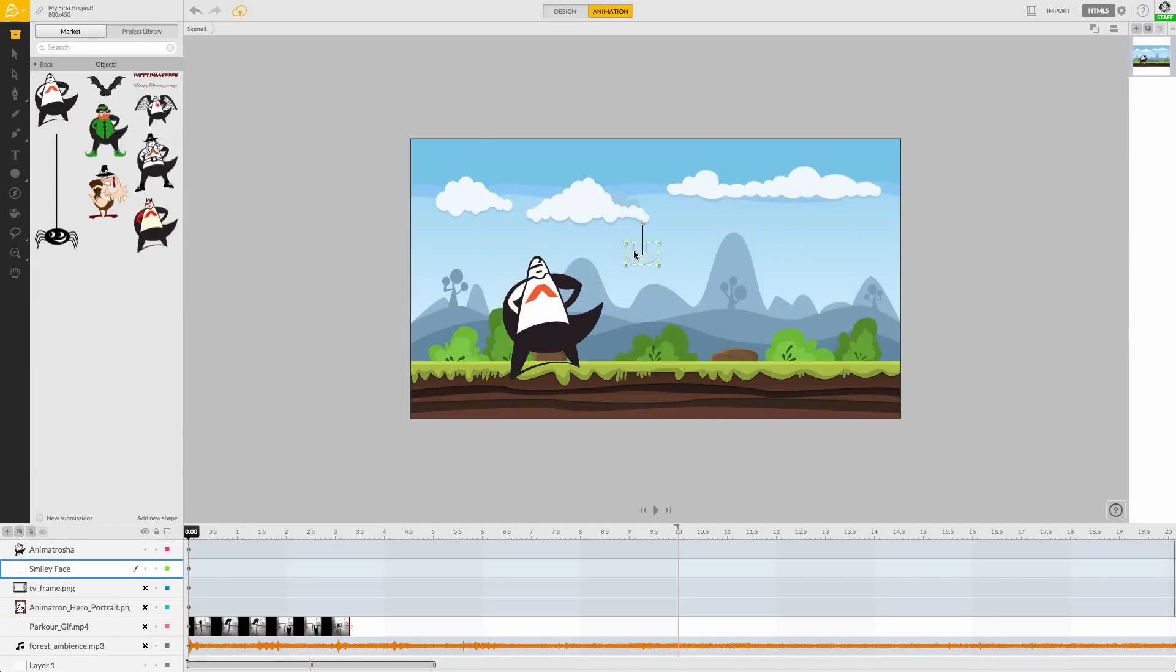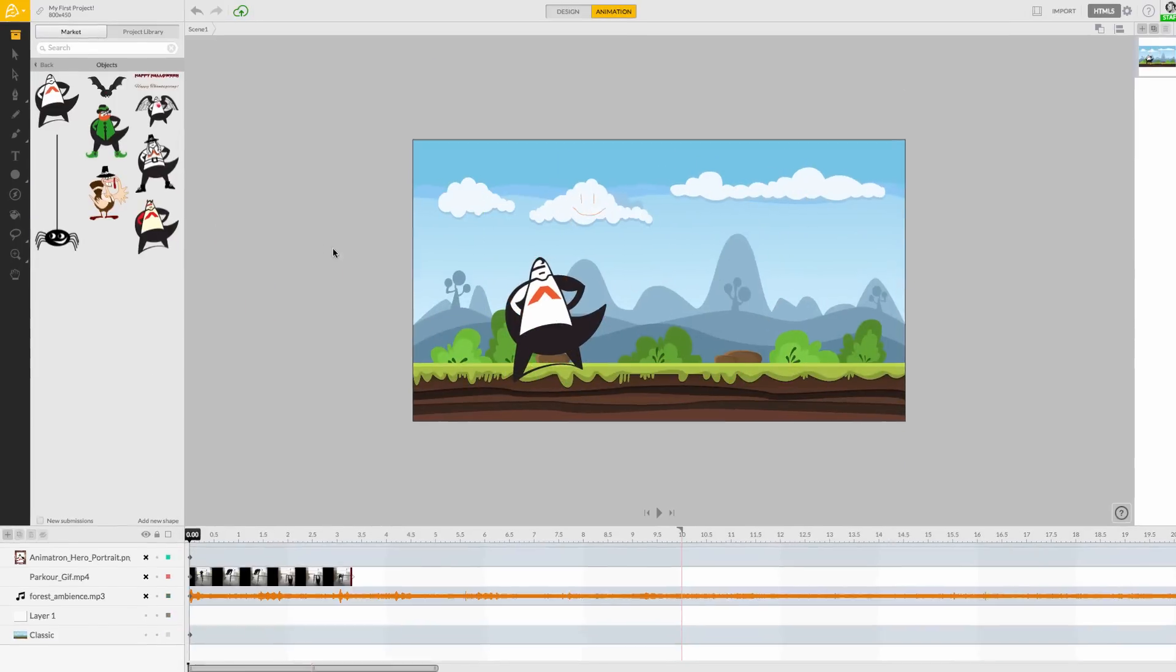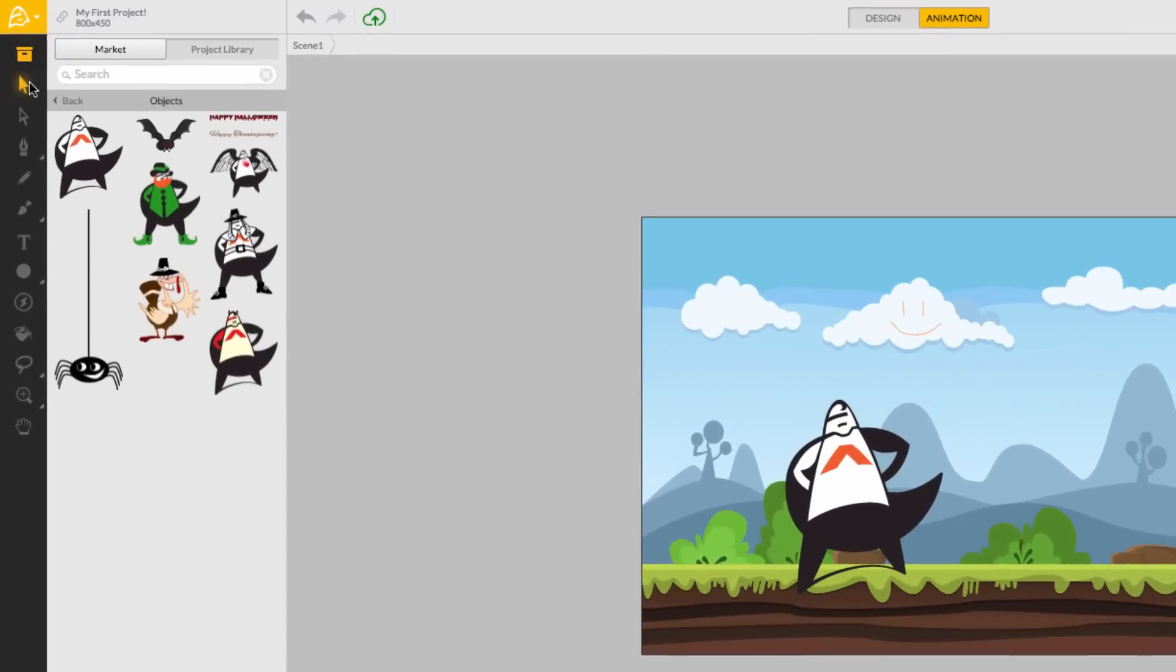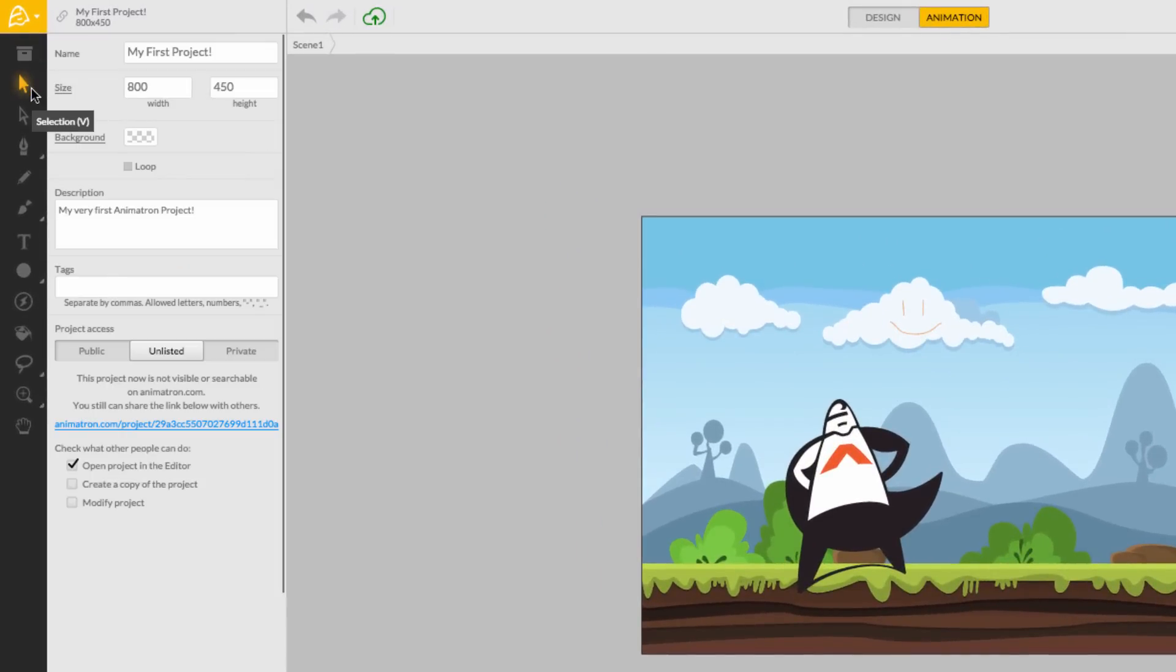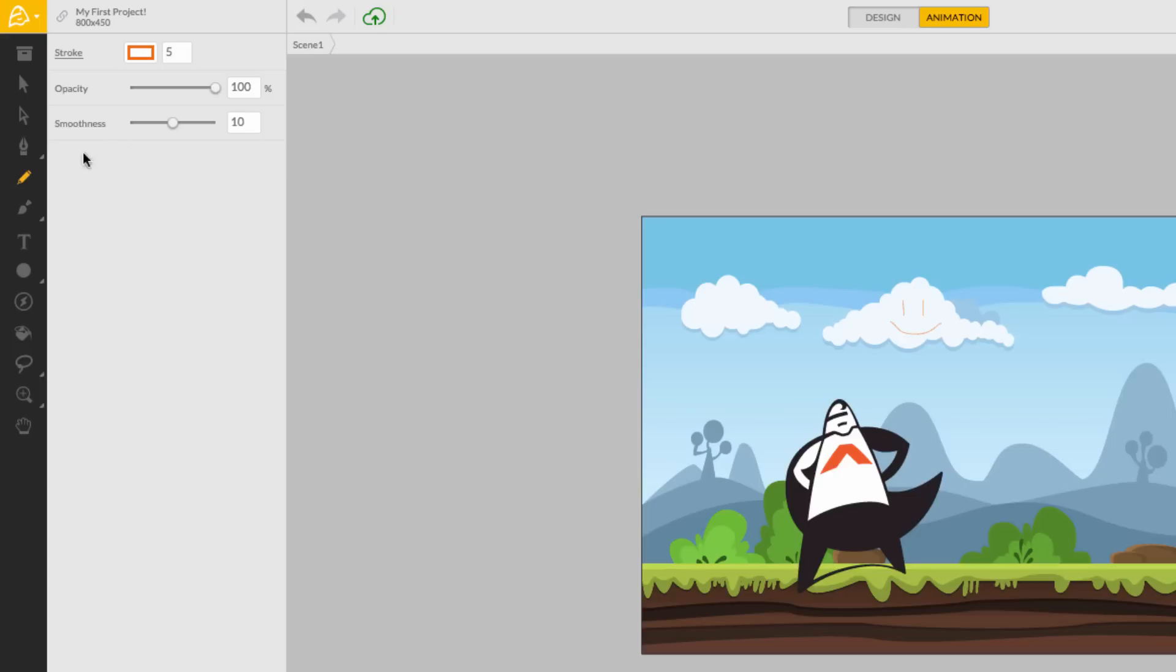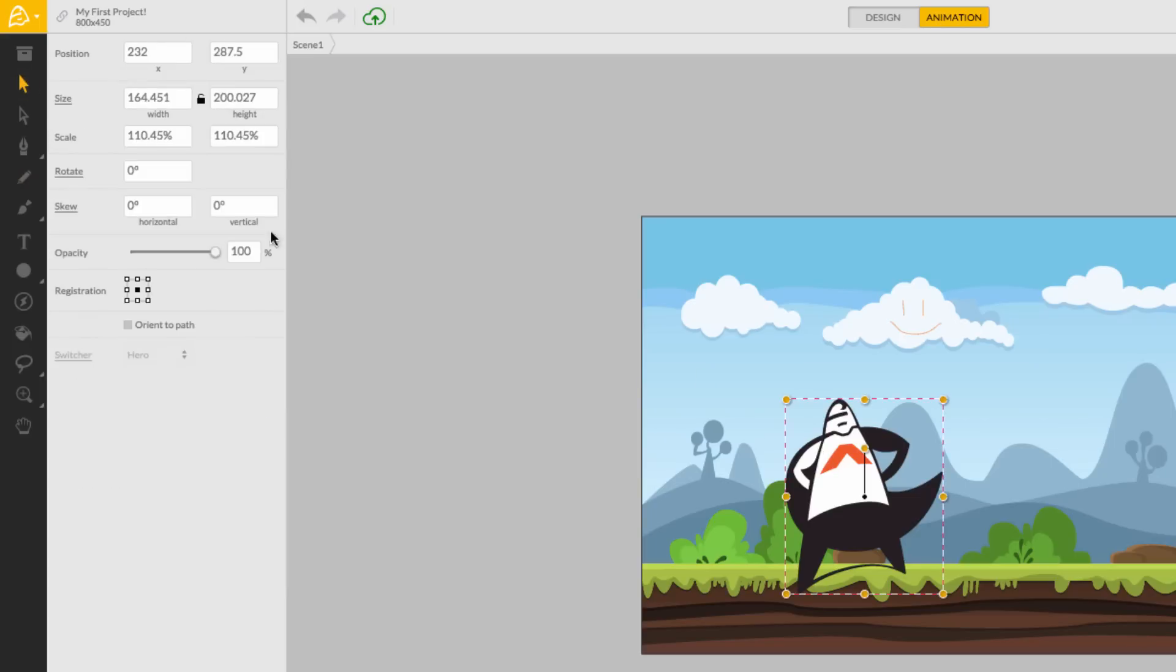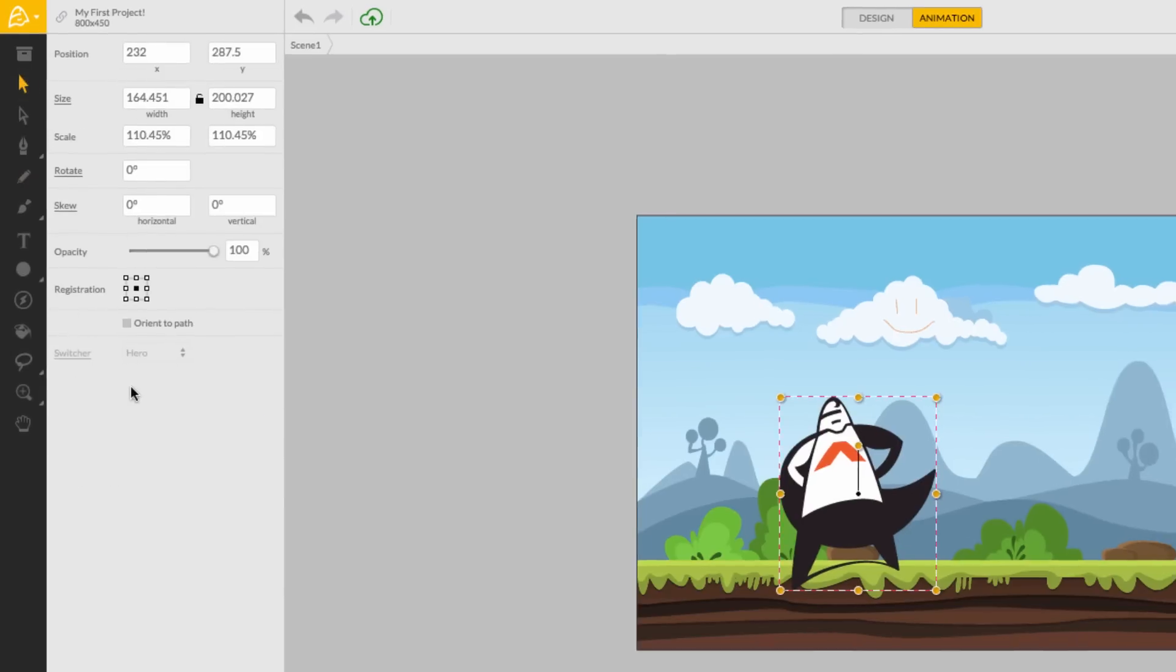The inspector panel provides you with all of the most important information about your tools or selections. Look here when you're curious about what you can do with something in your scene.